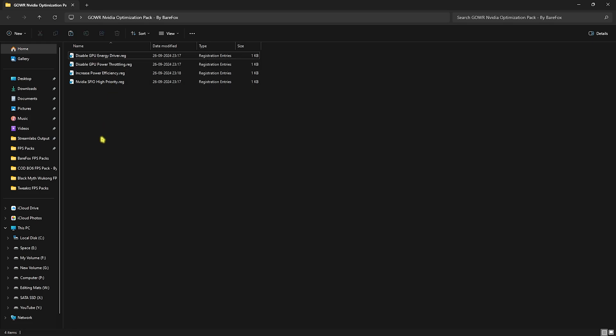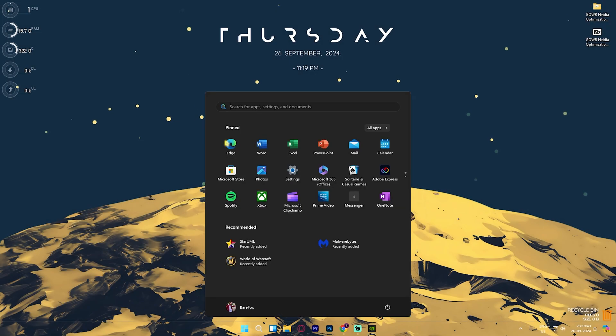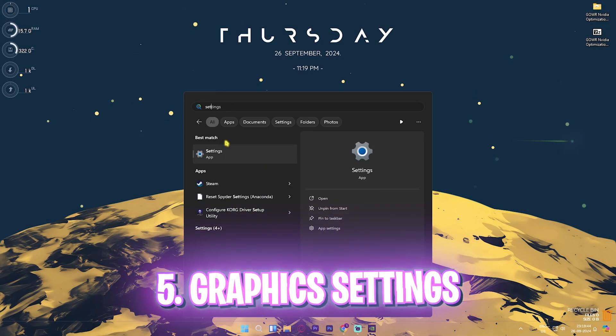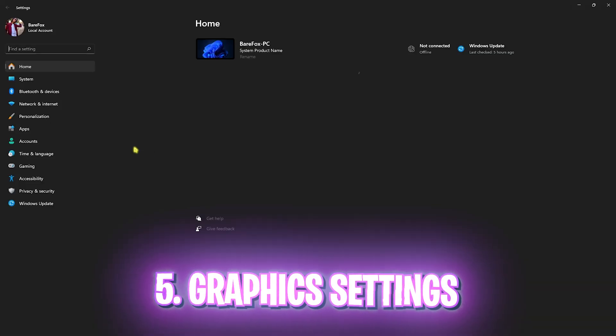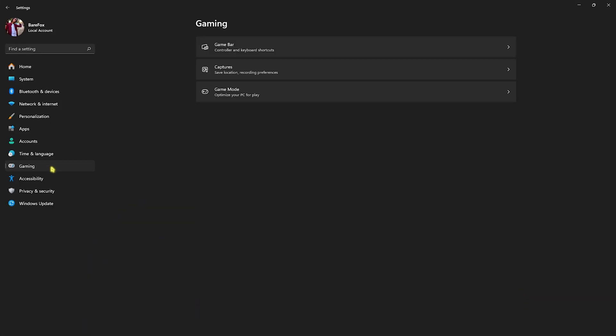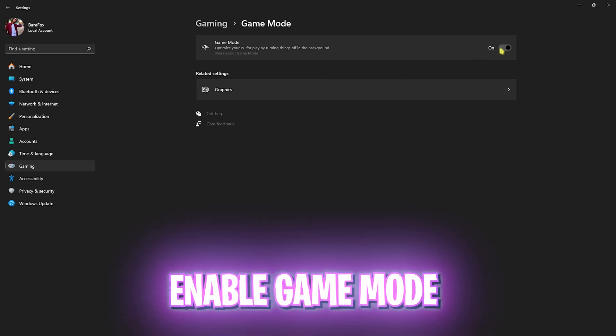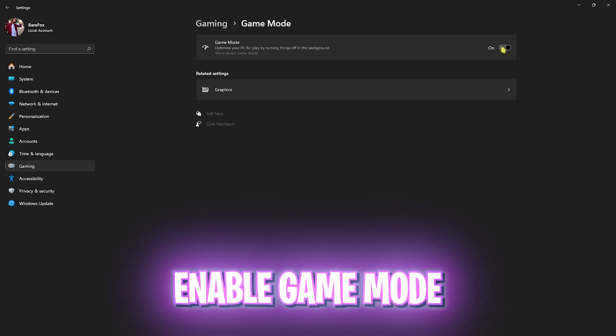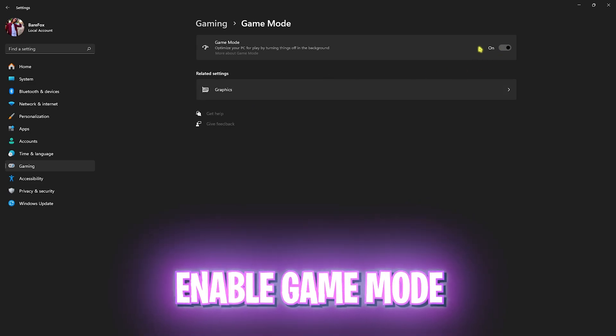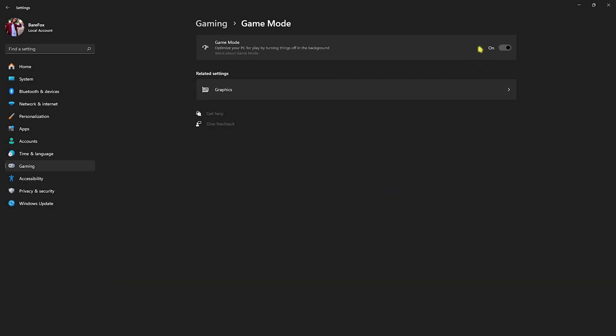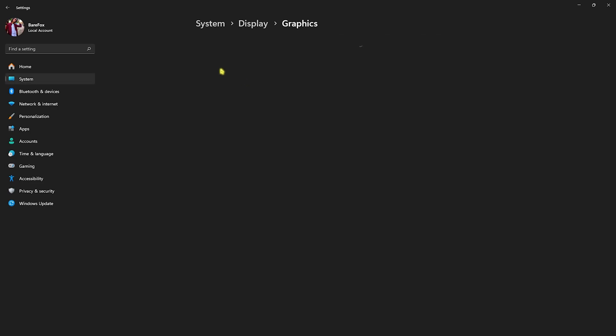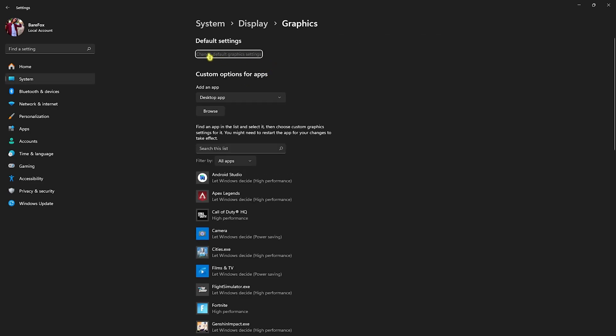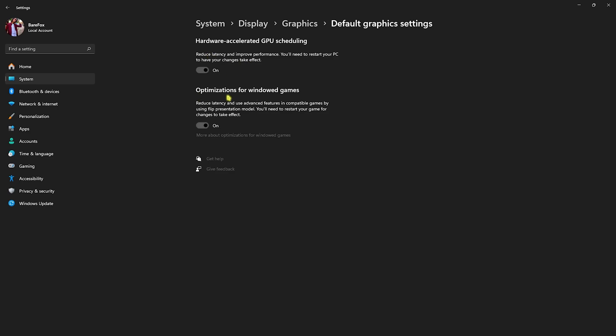Next step is going into settings and then head over to gaming. Go over to game mode and turn this on. I highly recommend you enable game mode as it disables notifications and applications running in the background to improve your FPS. Head back to graphics and you'll find change default graphics settings. Enable both hardware accelerated GPU scheduling, this will use your physical hardware graphic card, and optimization for windowed games to reduce your render latency and improve your FPS.